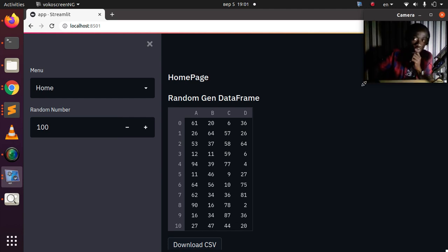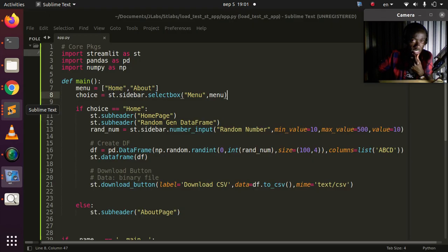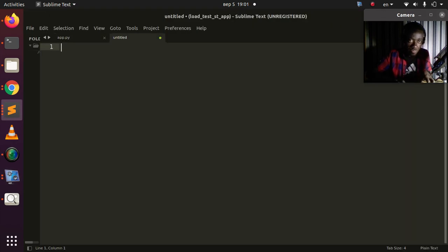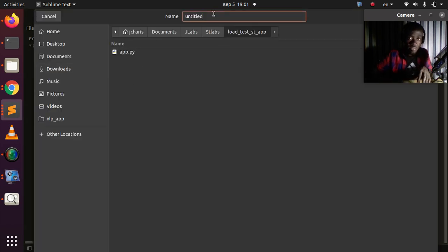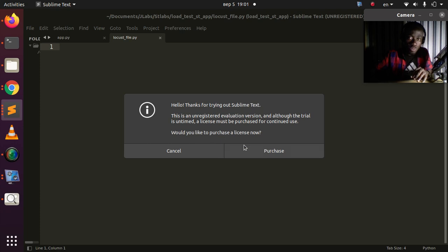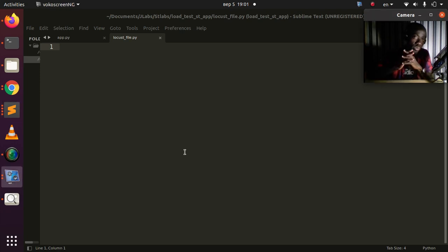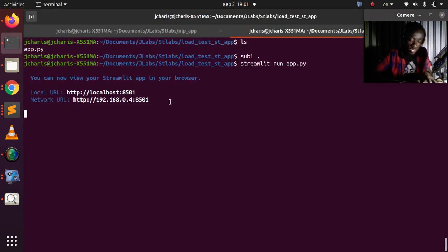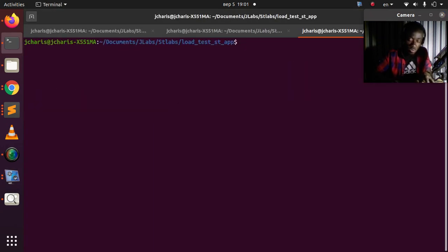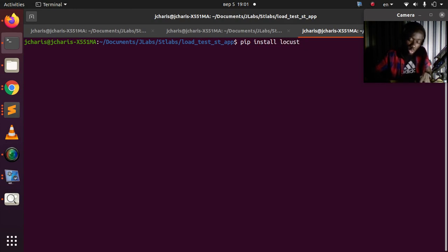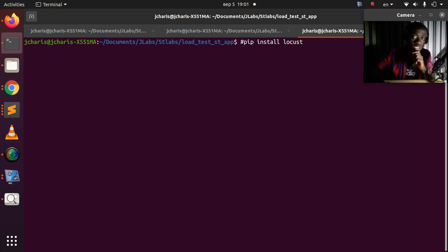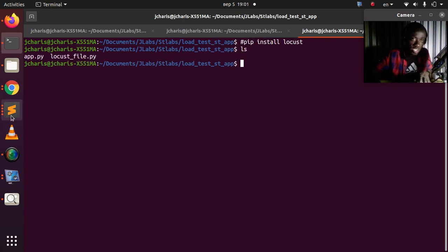To do load testing, I'll go back to my workspace and create a new file. I'm going to call this file 'locust_file.py'. You need to install Locust first — it's a Python package, so just run: pip install locust. Once installed, I'll open my locust file and start writing the code.